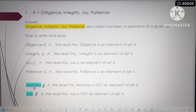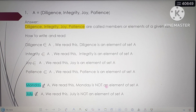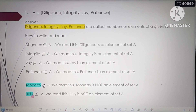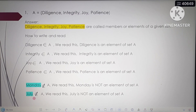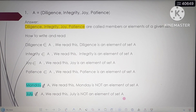What about Monday? Monday is not an element of set A, because Monday is not found inside the brackets of set A. We read this as: Monday is not an element of set A. Similarly, July is a month, so July is not included in set A. We read this as: July is not an element of set A.